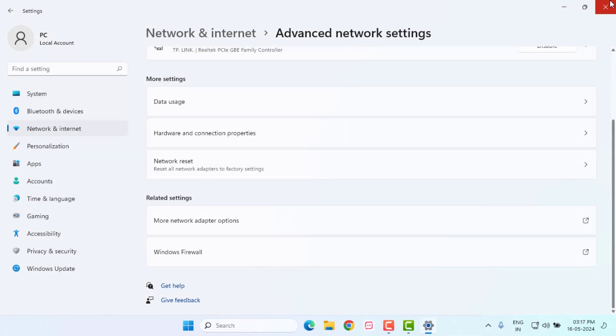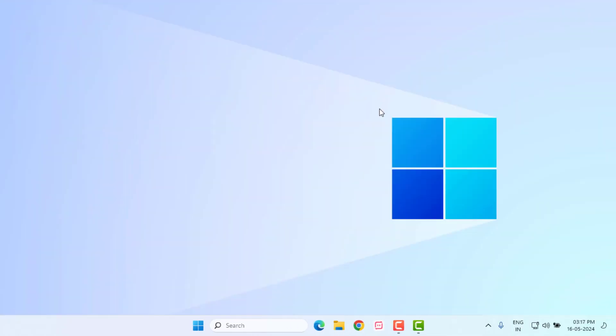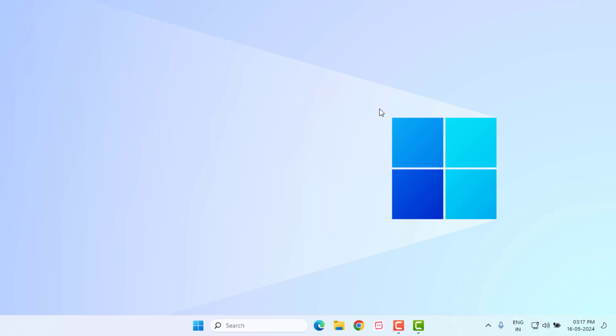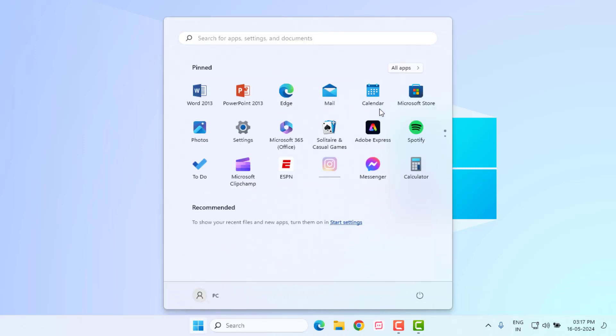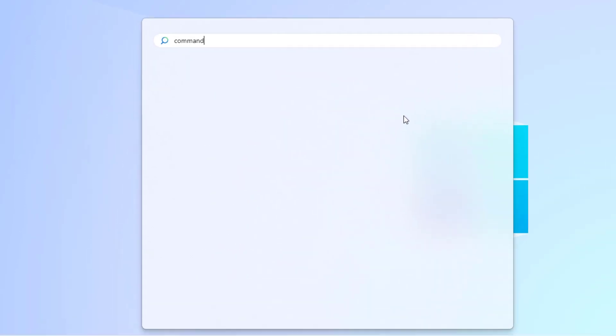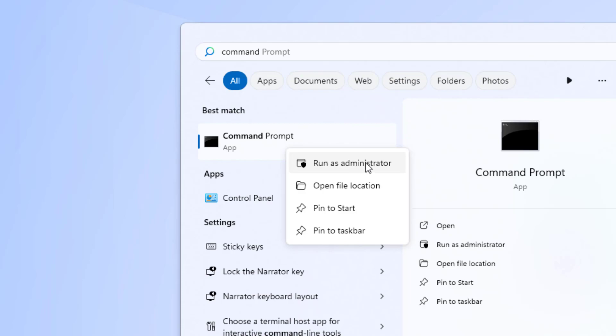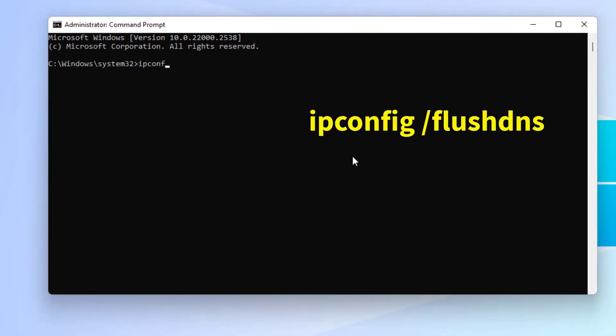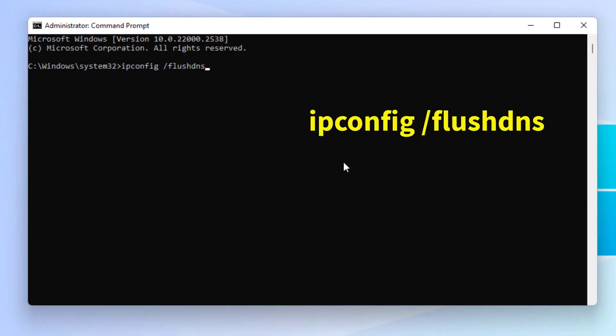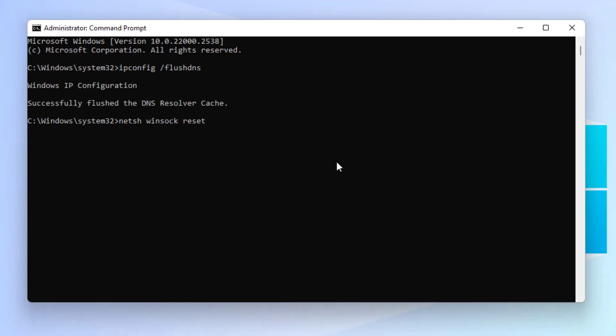Close all settings like this. Method number three: open Windows 11 search bar and type Command Prompt. Right click on Command Prompt, click on Run as Administrator. Type this command like this and press Enter. Type another command like this and press Enter.